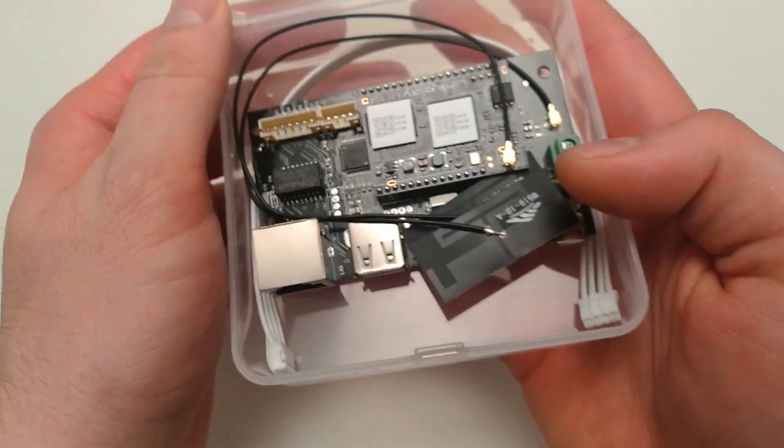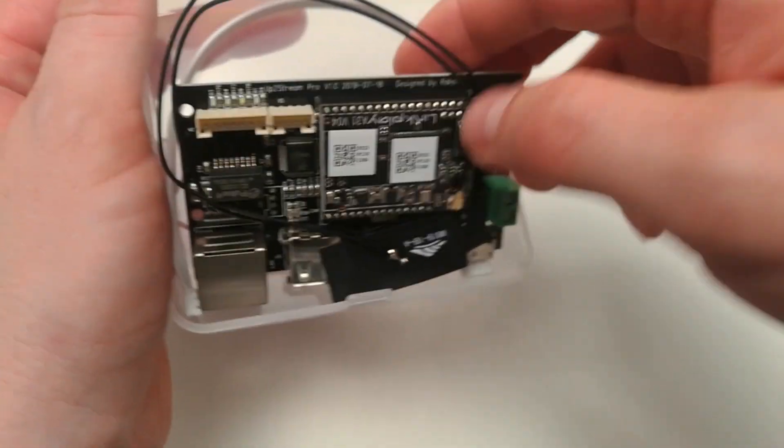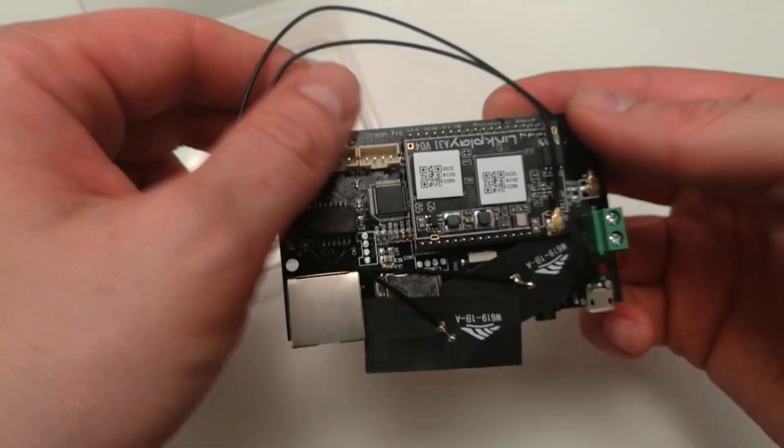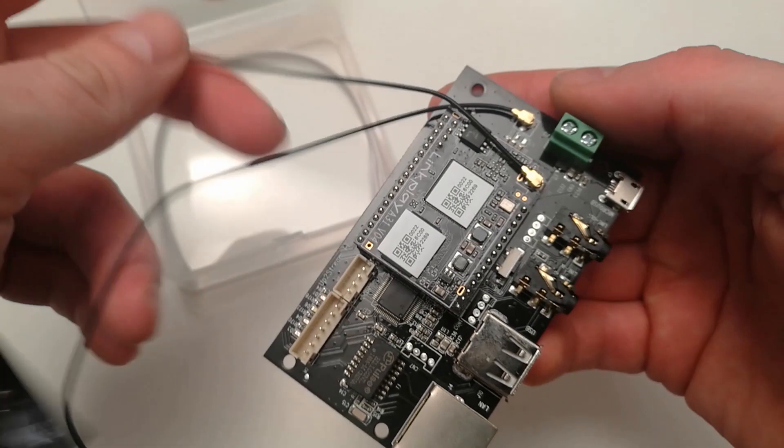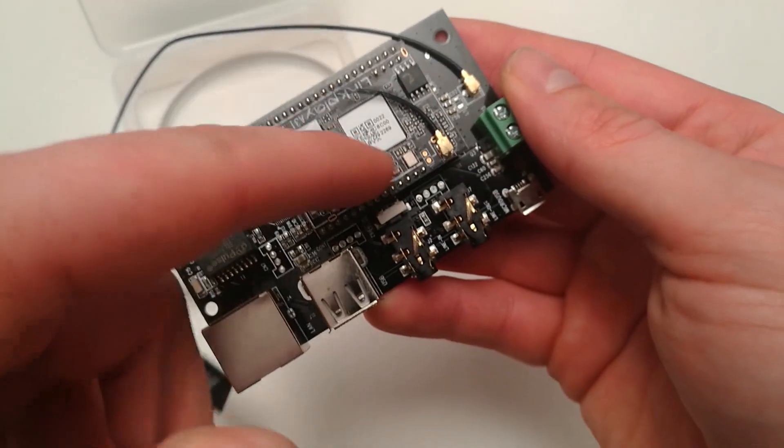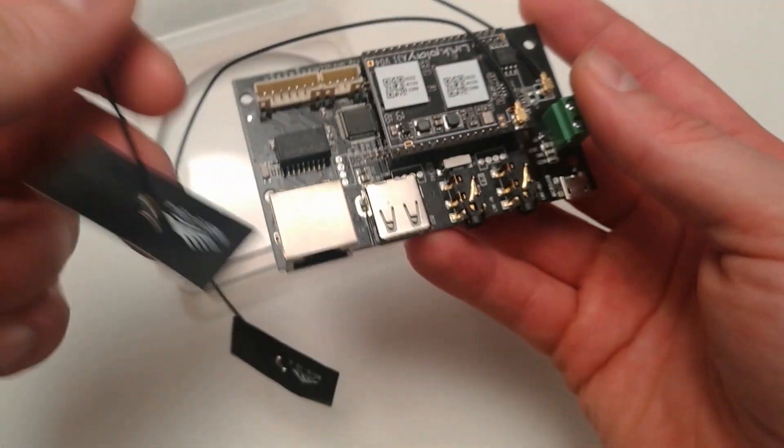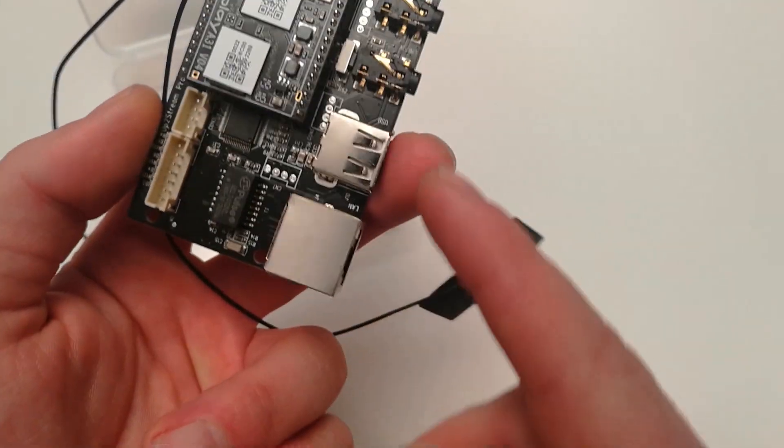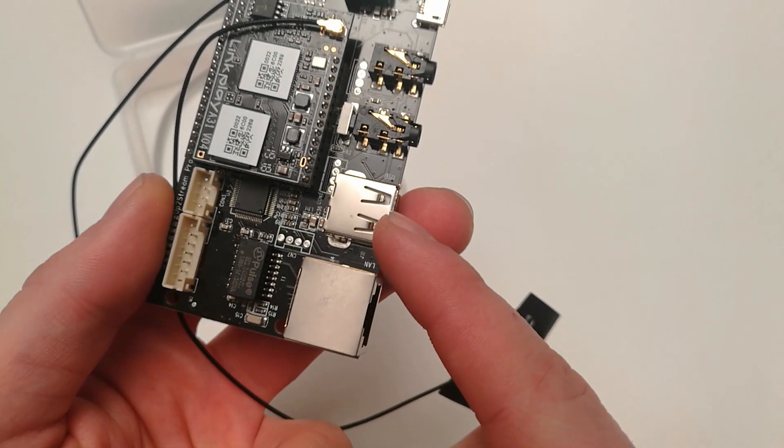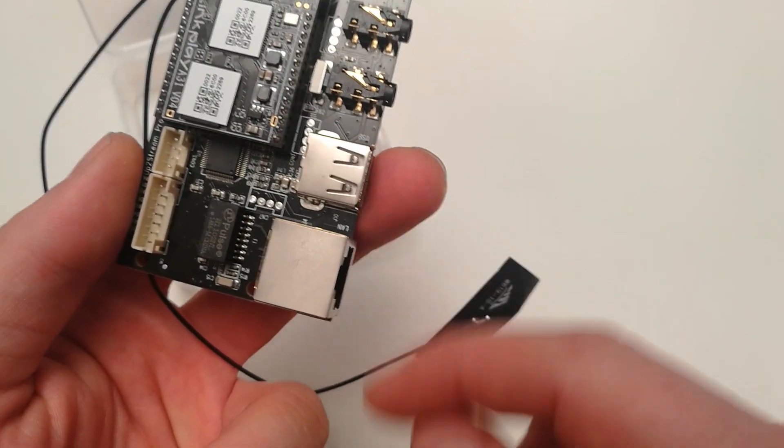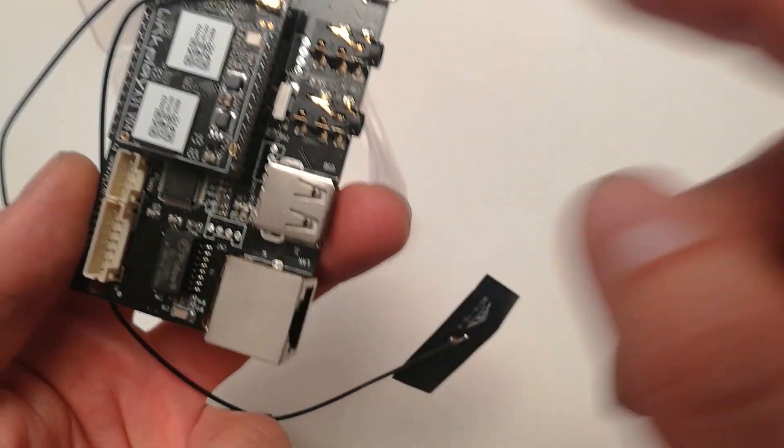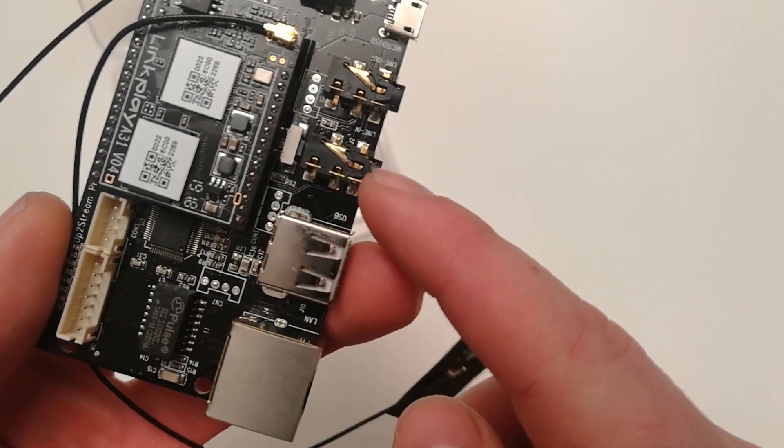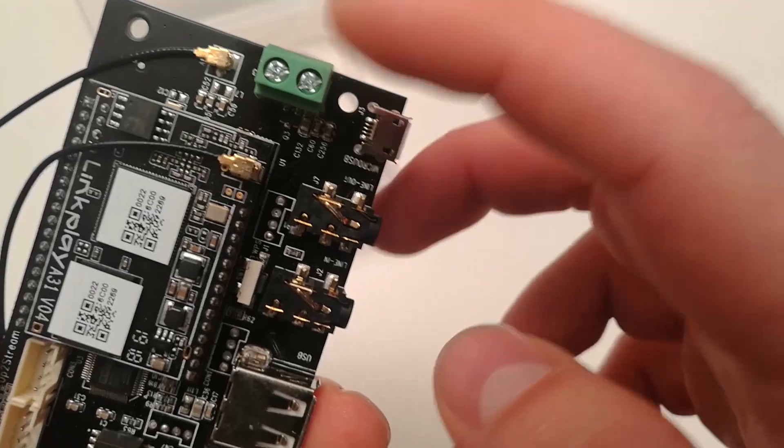Right here is the module itself. Let me take it out. You have two antennas, one is for Wi-Fi and one is for Bluetooth. Here you have the LAN connection, the USB port that you can attach a USB key with music stored in, and you can then stream it. Then you have here the audio input and the audio output.